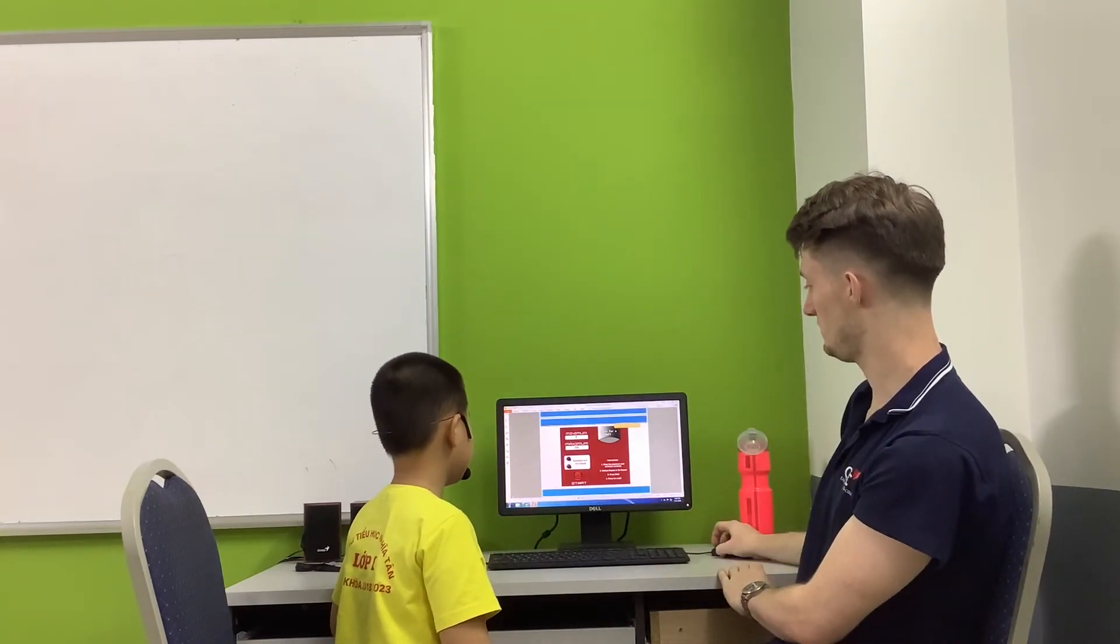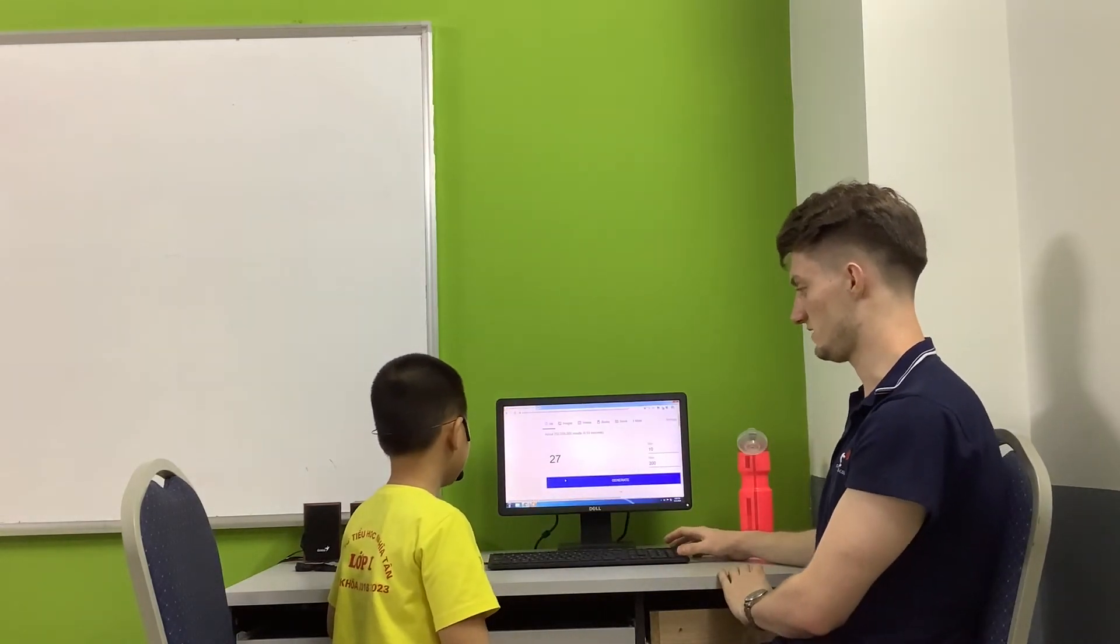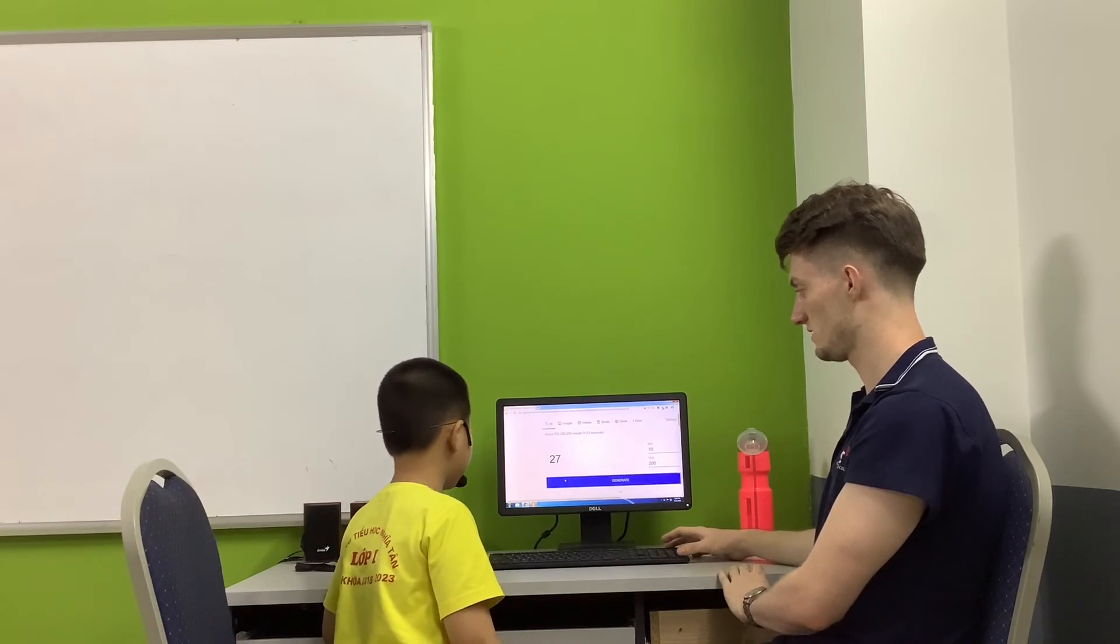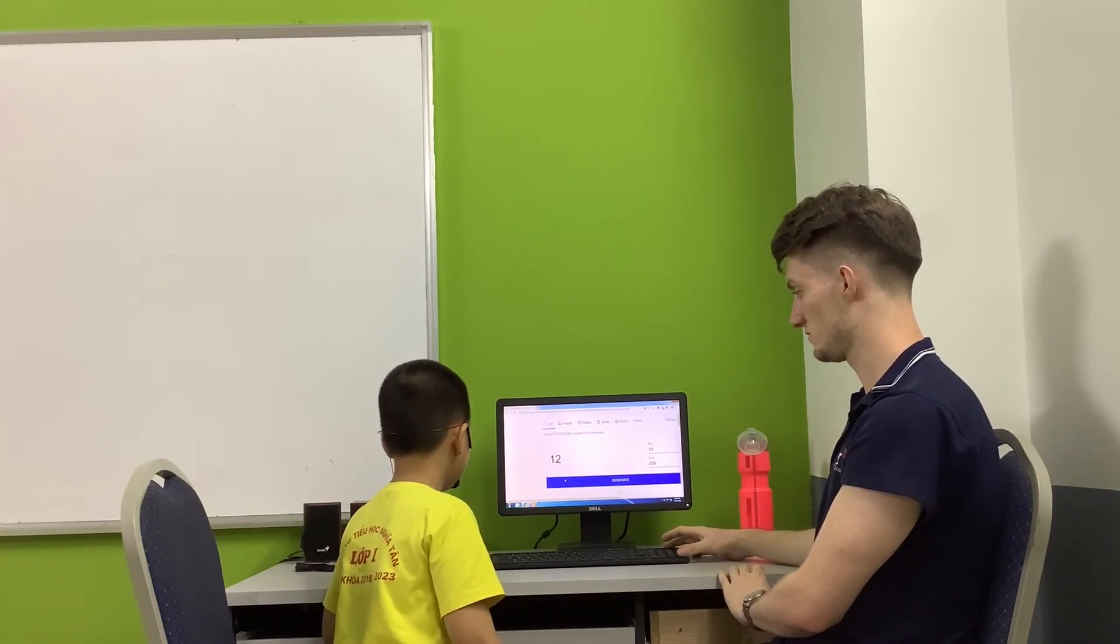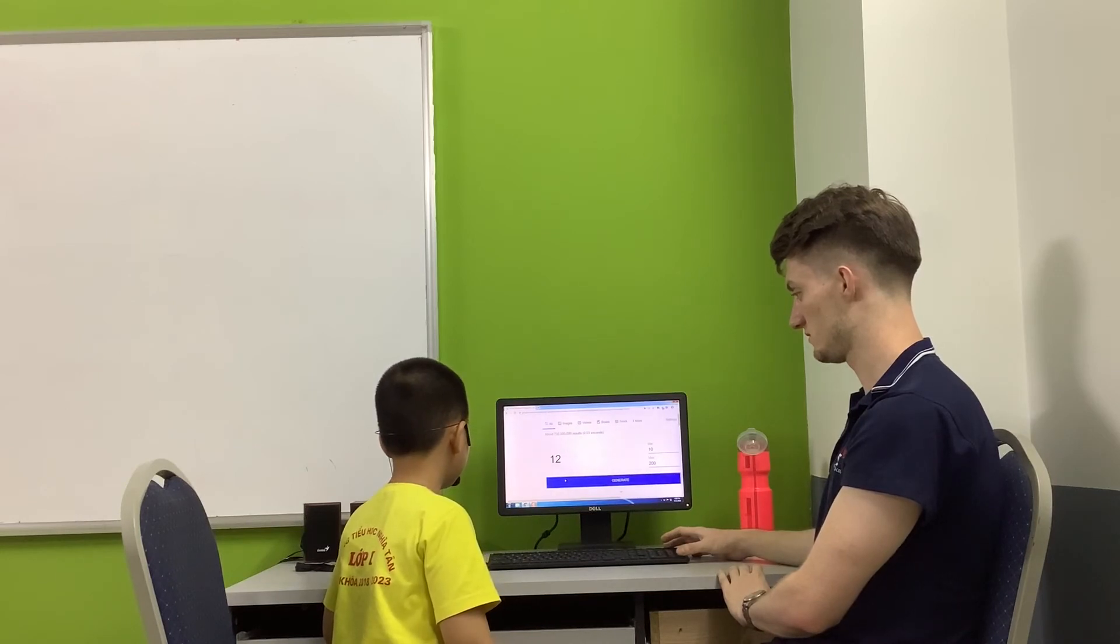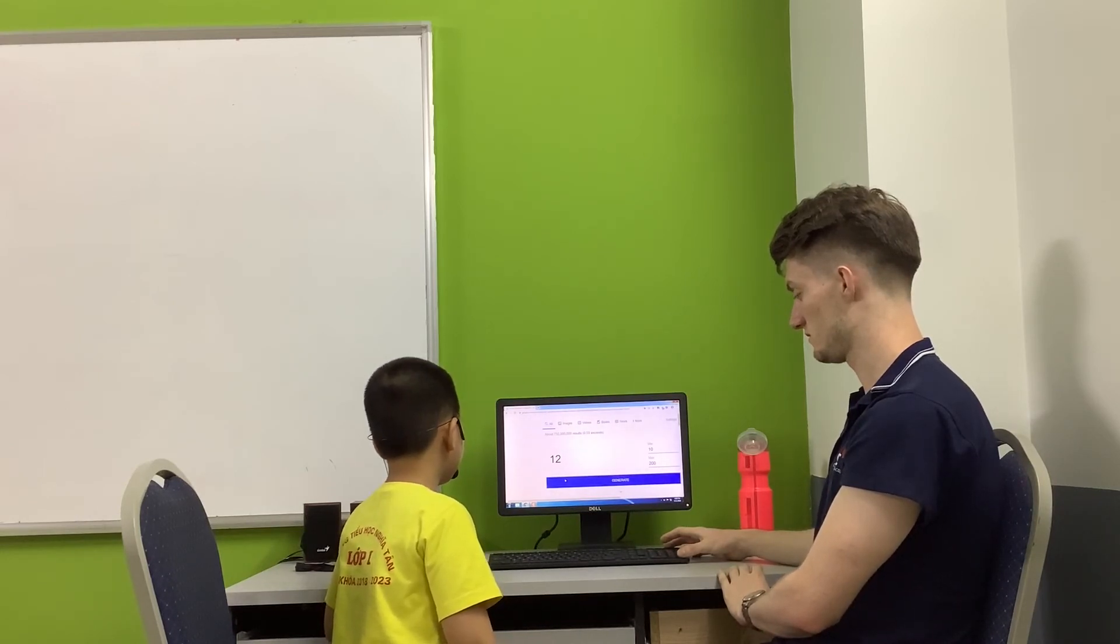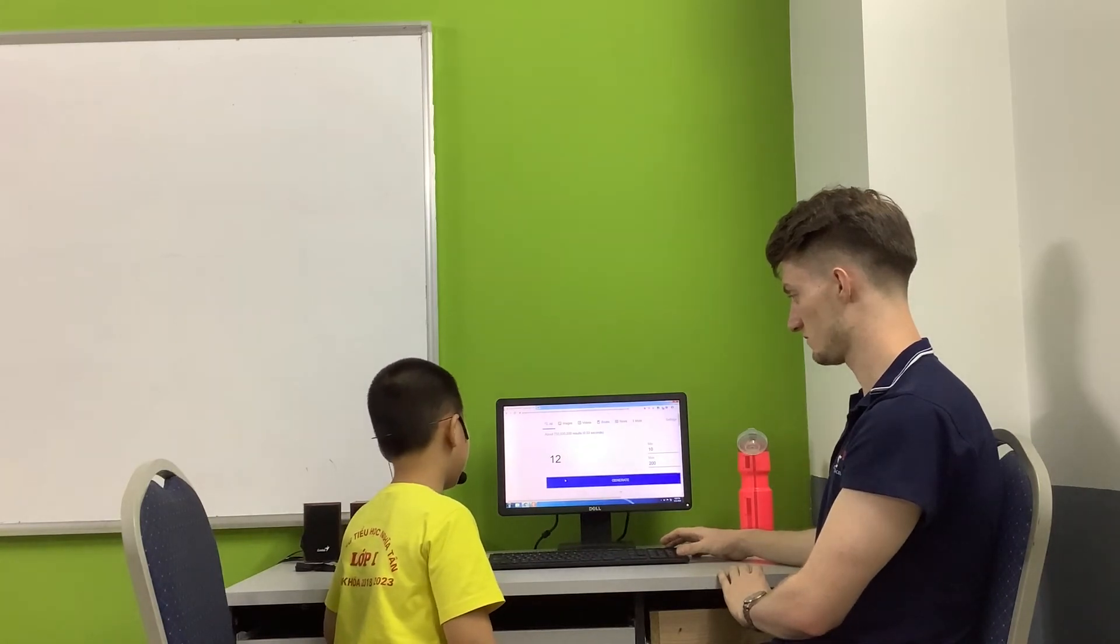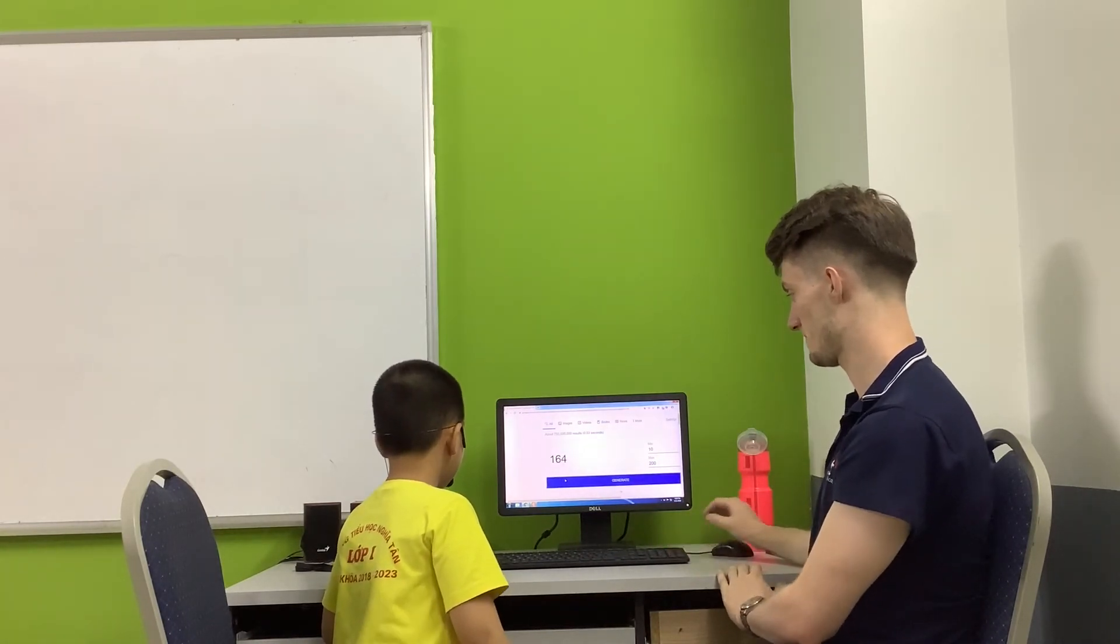Can you tell me what number is this? 27. And this one? Twelve.